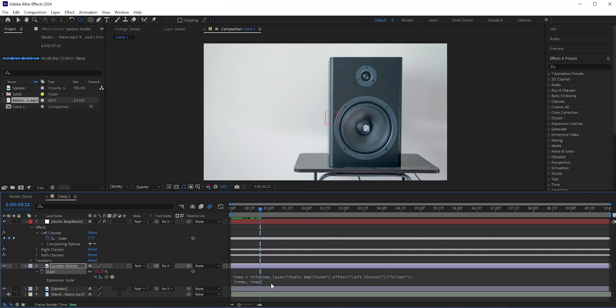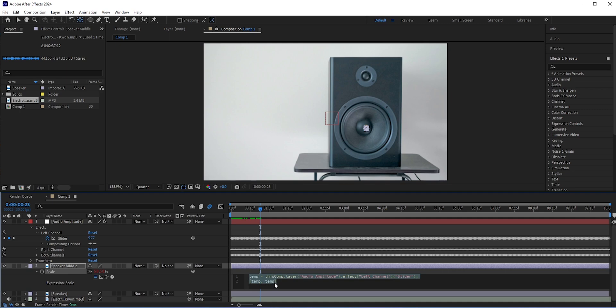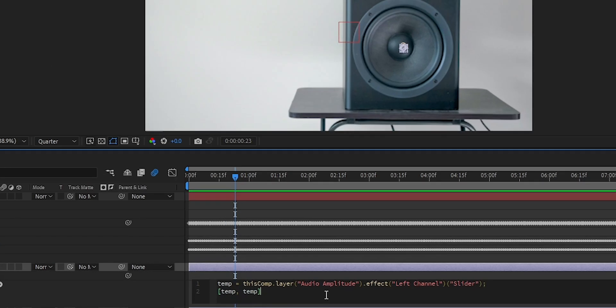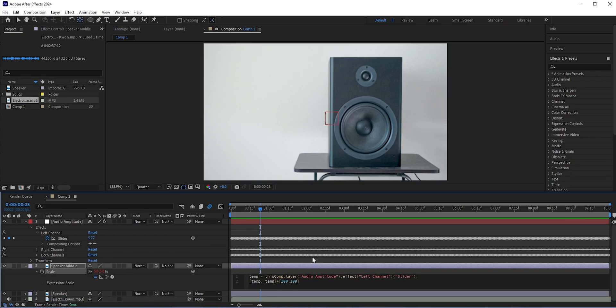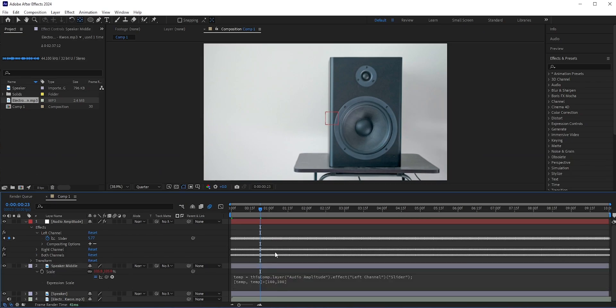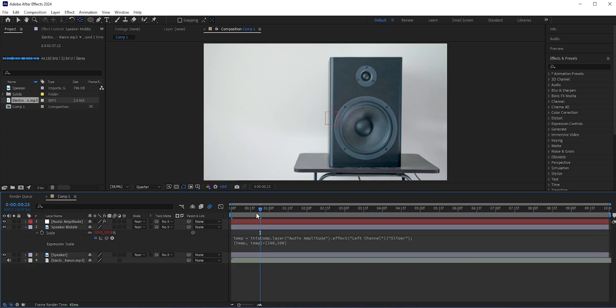So we need to slightly modify the expression. At the end of the expression add plus square bracket hundred comma hundred close bracket. This means both X and Y scale will be minimum hundred and maximum will be controlled by that slider.